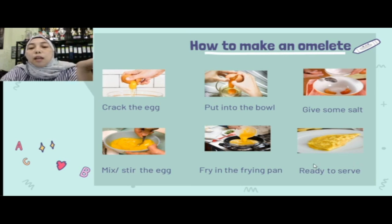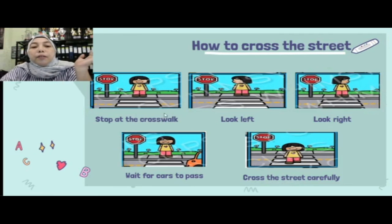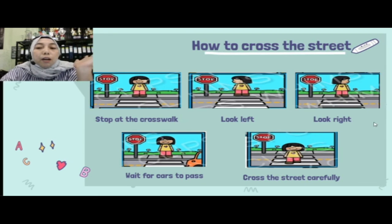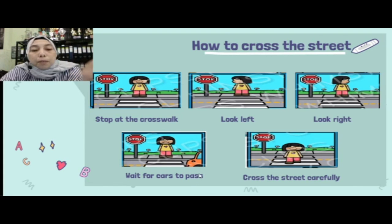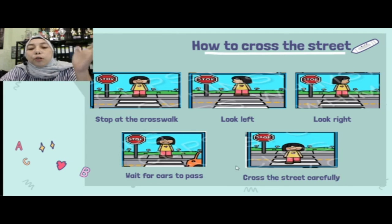Contoh ketiga: how to cross the street. First, stop at the crosswalk. And then look left, look right. Wait for cars to pass — jangan sampai kita ketabrak. The last step: cross the street carefully — kalau sudah aman, menyeberanglah dengan hati-hati.